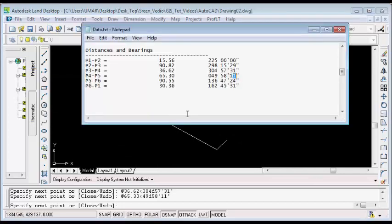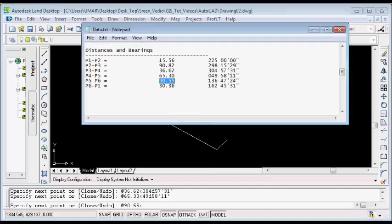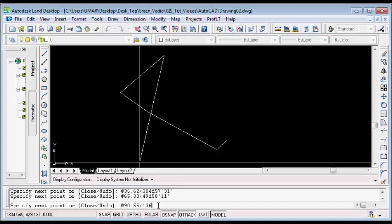The next thing I will do is plot the fifth line. On the command line, I will type the at symbol followed by the distance 90.55, then followed by the less than symbol, then followed by the bearing, which is 136d47'24". I will hit Enter on my keyboard to plot the fifth line.